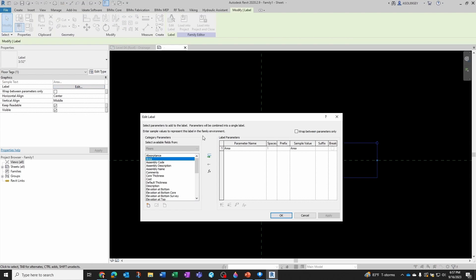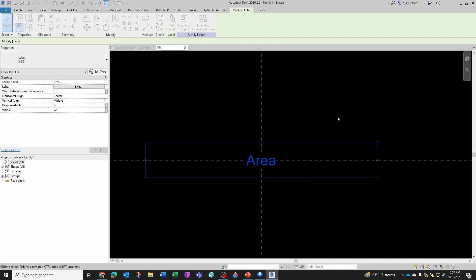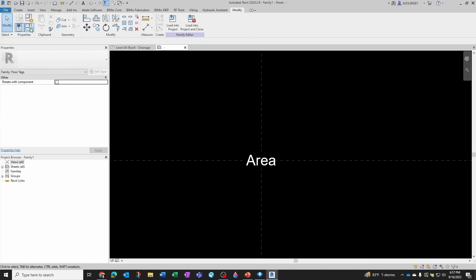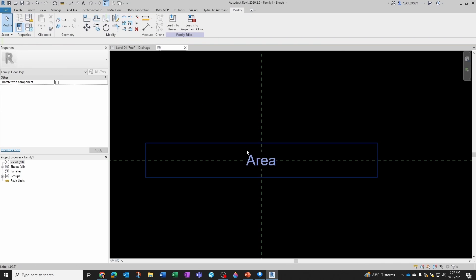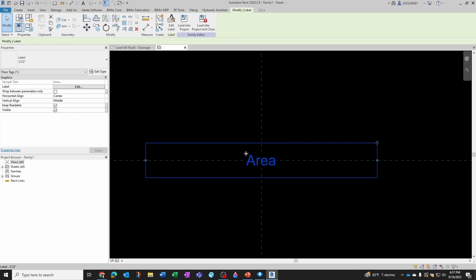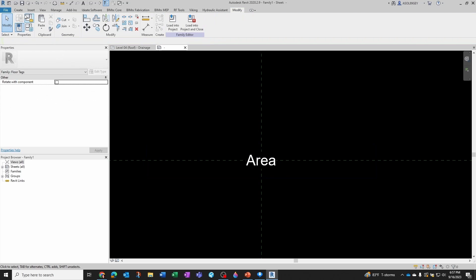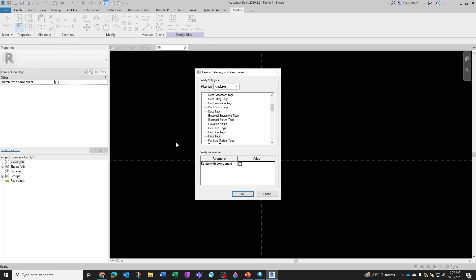But the problem with this label is that this parameter here is going to read the area of the floor, and I don't want to read the area of the floor. I want to read the area of my region. So for that I need to change it back to detail item. But before doing that, I'm going to copy this to my clipboard. And now I want to change it, so I'm going to go back to Detail Item Tags, click OK.